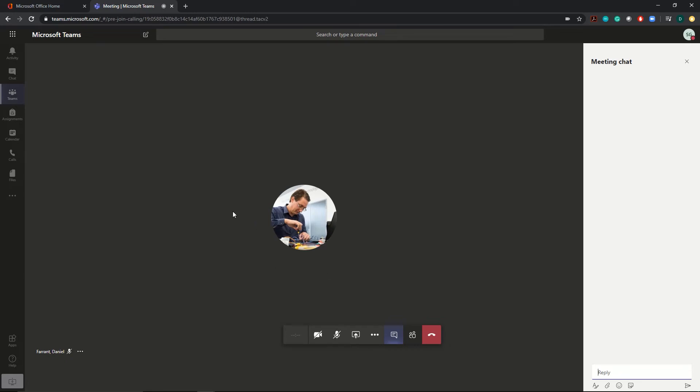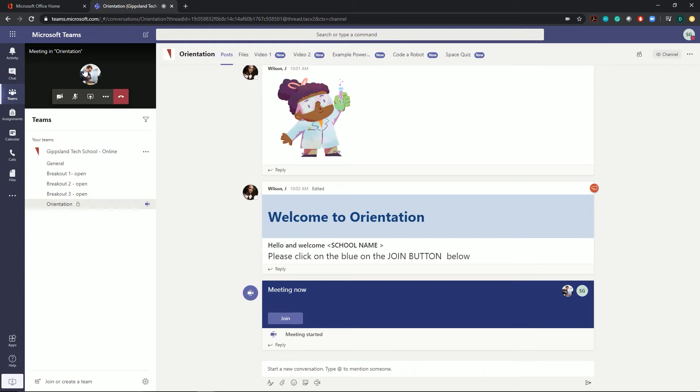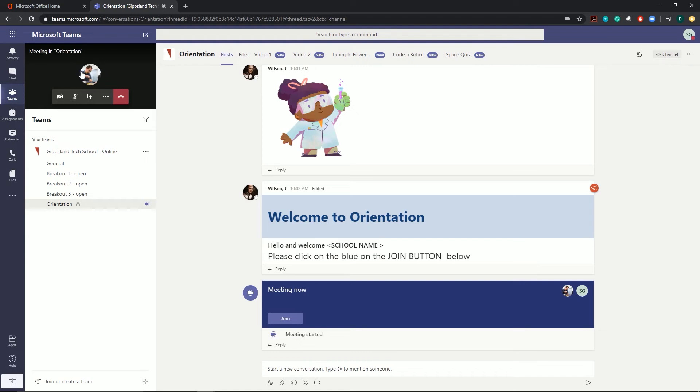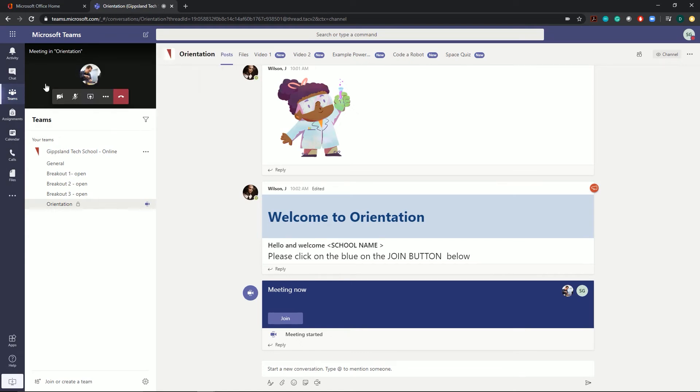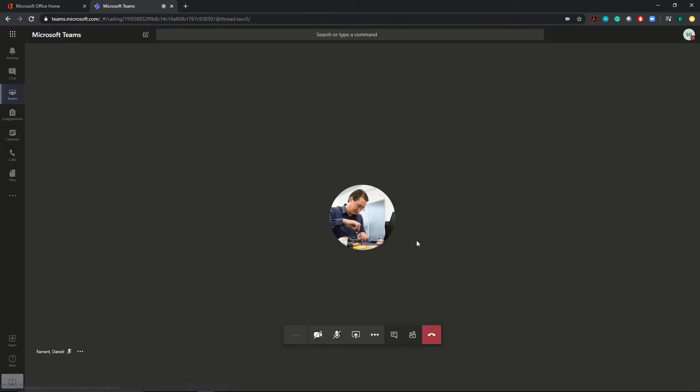Throughout the session, the instructor might ask you to find various documents or links. To do so, move over to the left hand side and click on Teams here. That'll move your video up into the top left corner. To make it full screen again, simply click on it and that'll bring it back up.